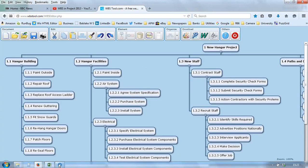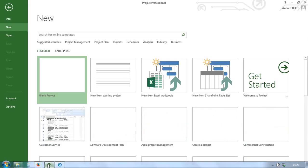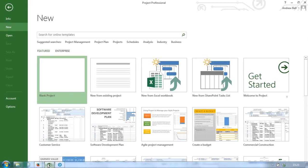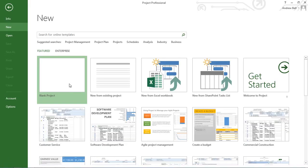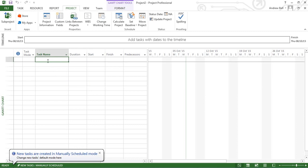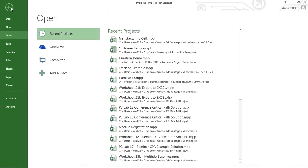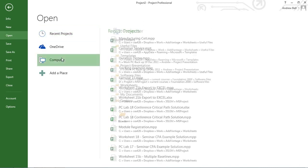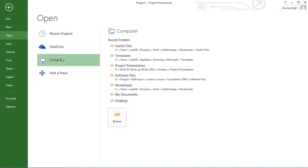I'm now going to Microsoft Project. I'm opening a blank project. Let's click on the first task. Now let's go file, open. It's on my computer. It's on my desktop.